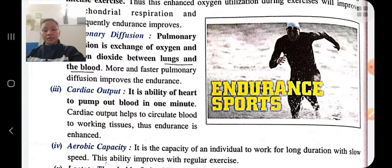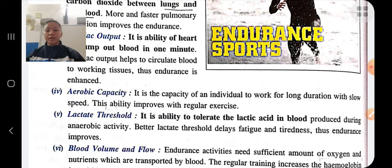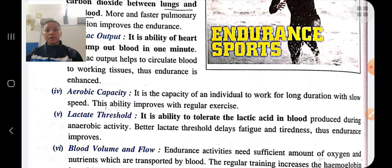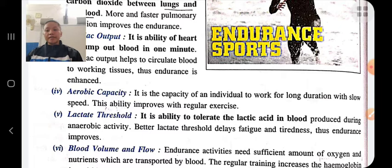Aerobic capacity means doing activity in the presence of oxygen. If our aerobic capacity improves, we can do activity for a long period of time, though at a slow speed. Lactate threshold means the ability to tolerate lactic acid. If we are able to tolerate lactic acid, we will not feel fatigue as quickly.